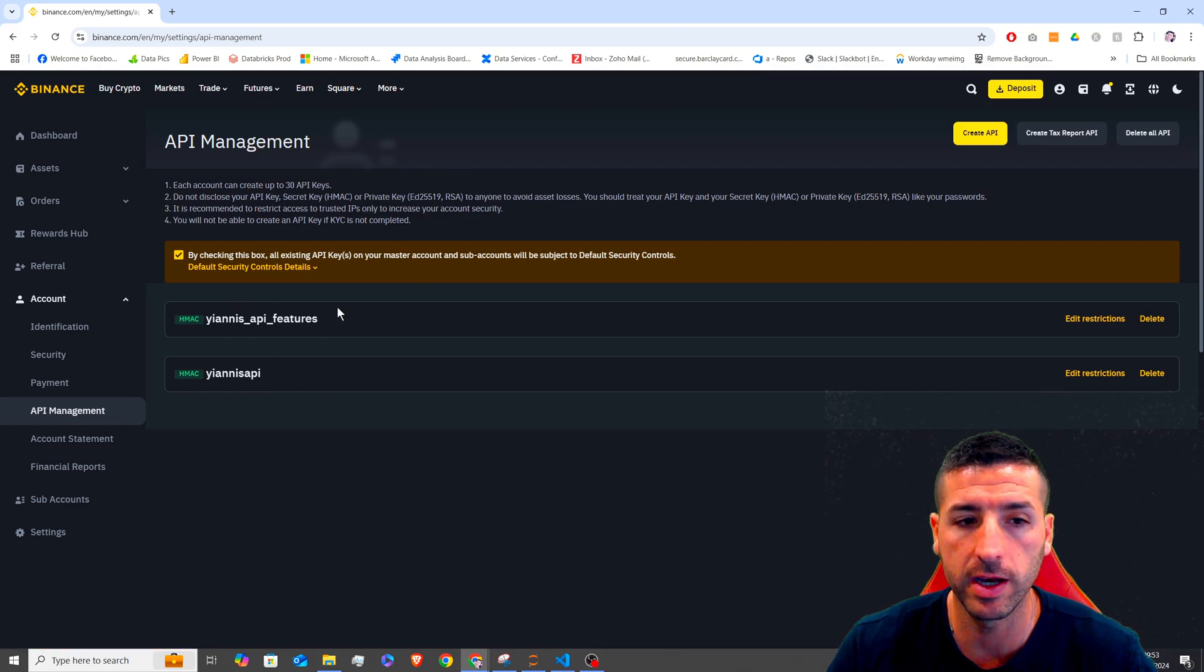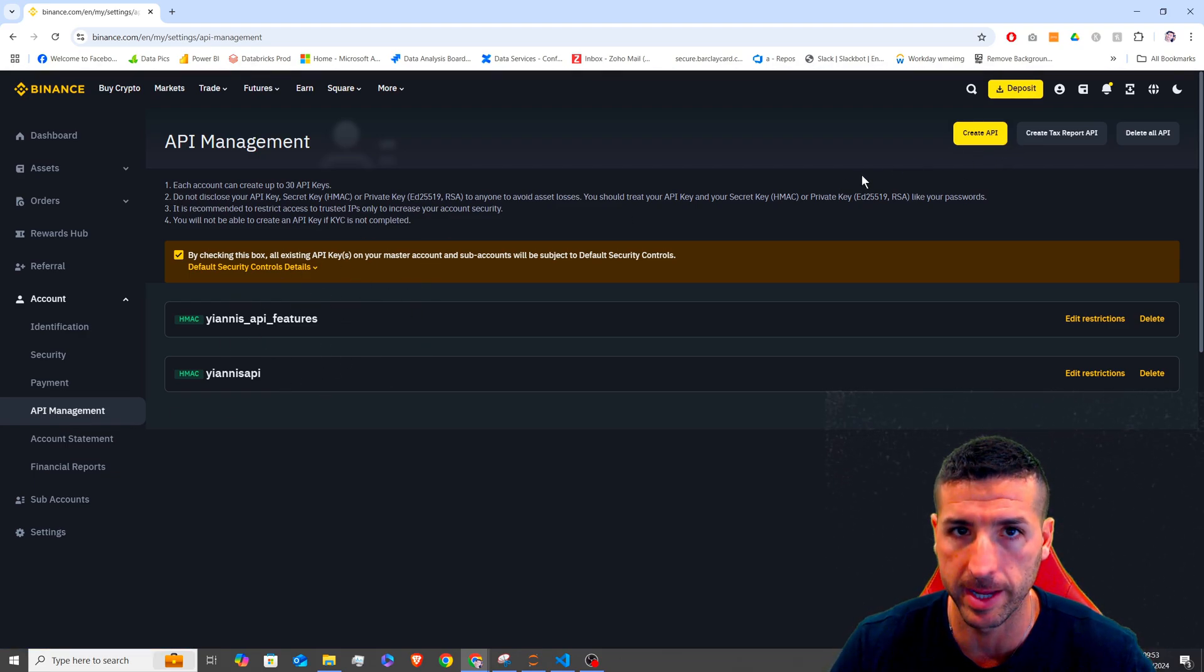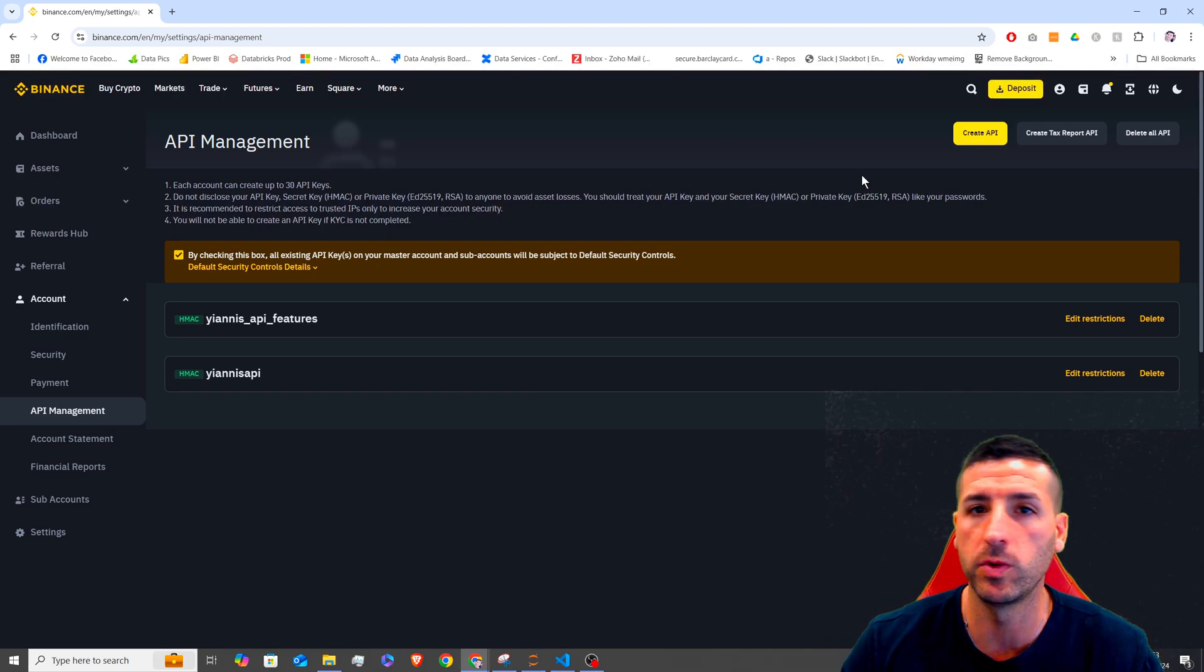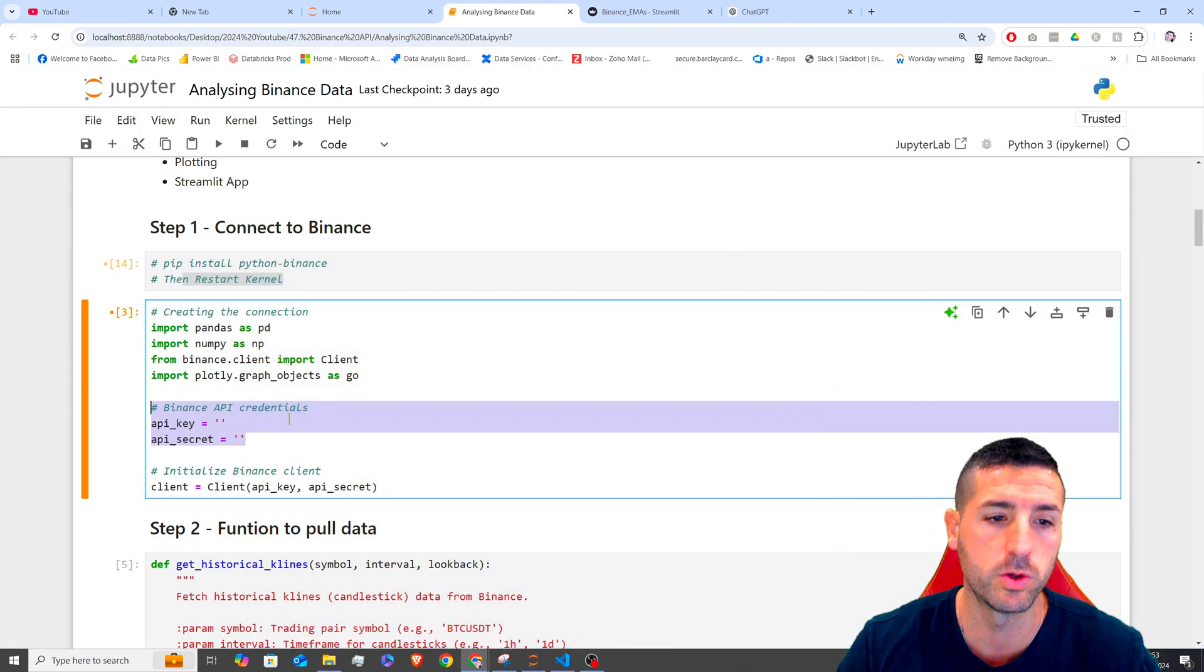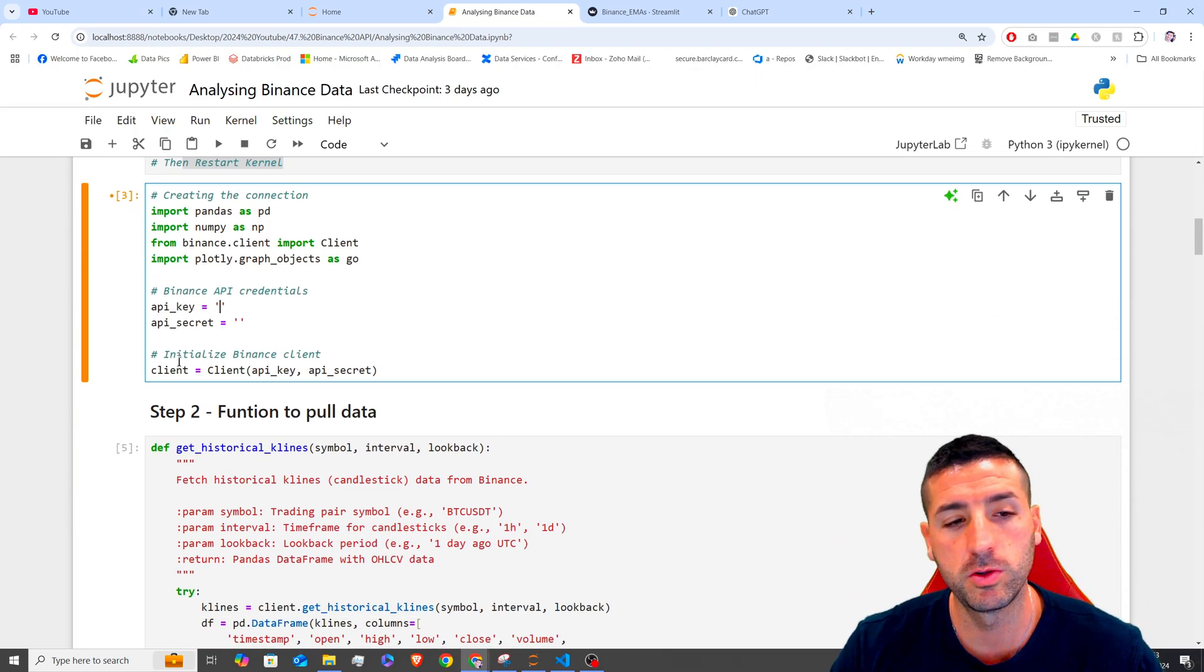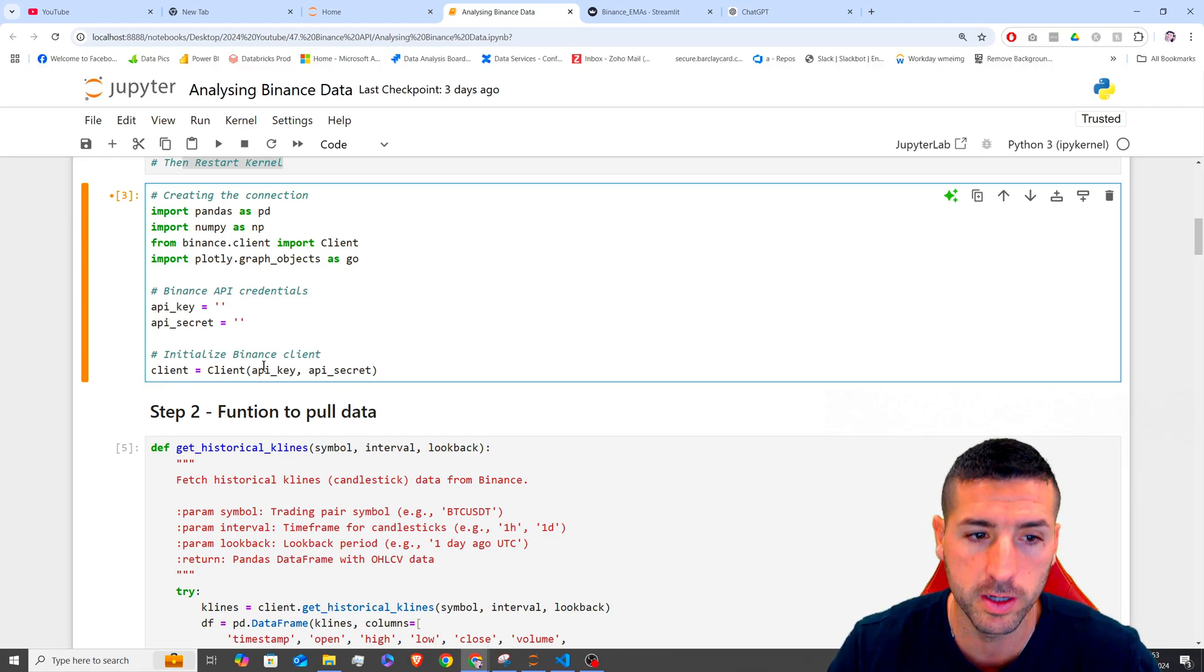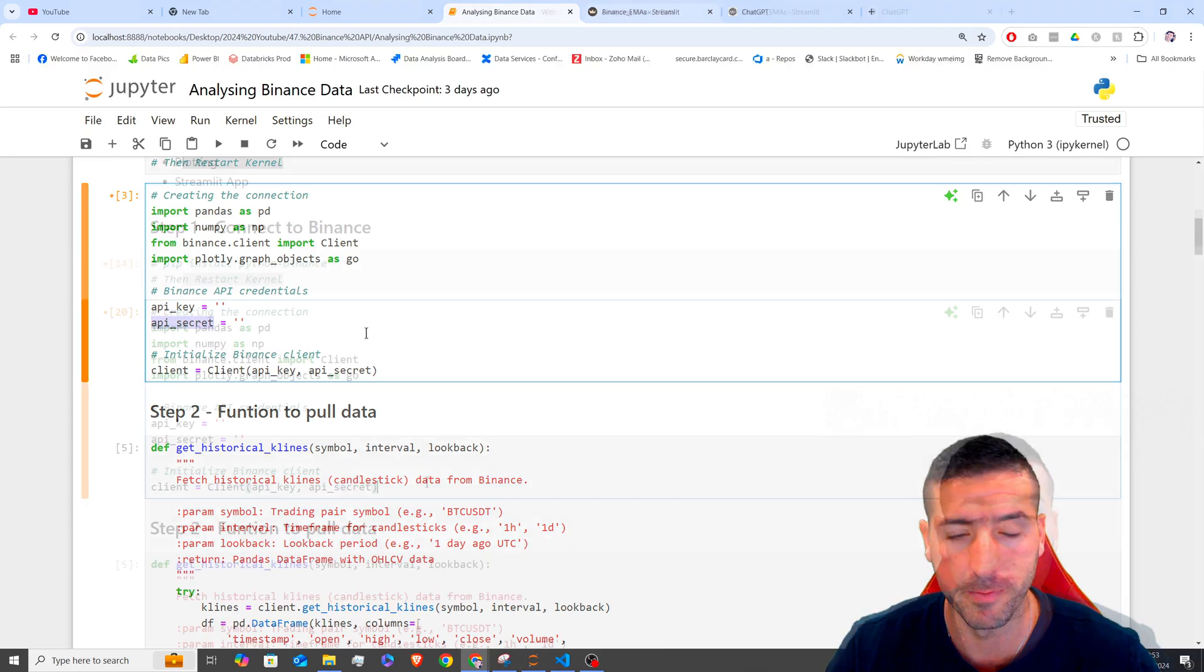Over here, you will be able to create a new API and this new API is going to give you a key and a secret, which is what you are going to copy and paste over here. Then you need to initialize your Binance client by saying client equals client and then pass the API key and then the API secret from here.